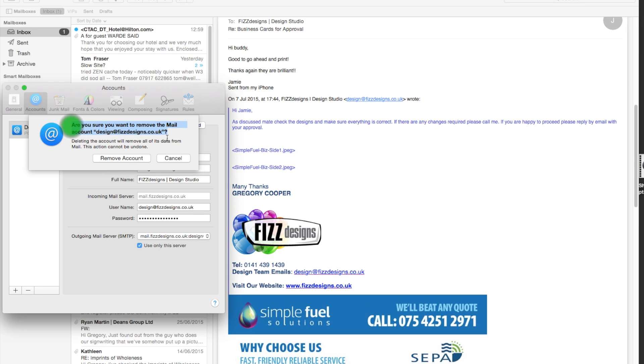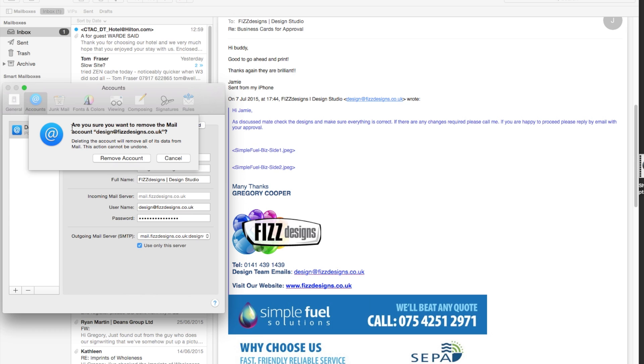And it does hit you with a beware message here. Now, it's not very clear. It's very easy just to go, yeah, yeah, yeah, remove account. But in reading it, it says, are you sure you want to remove the mail account? And the one in question, deleting the account will remove its data from the mail. And this action cannot be undone.